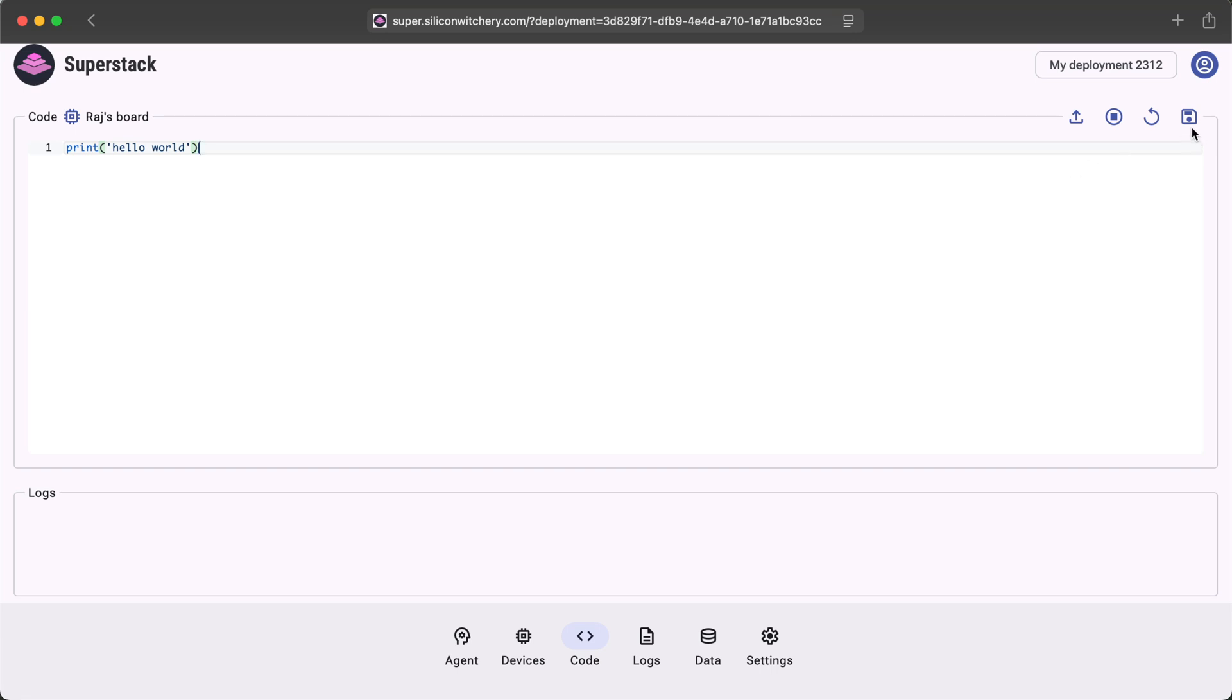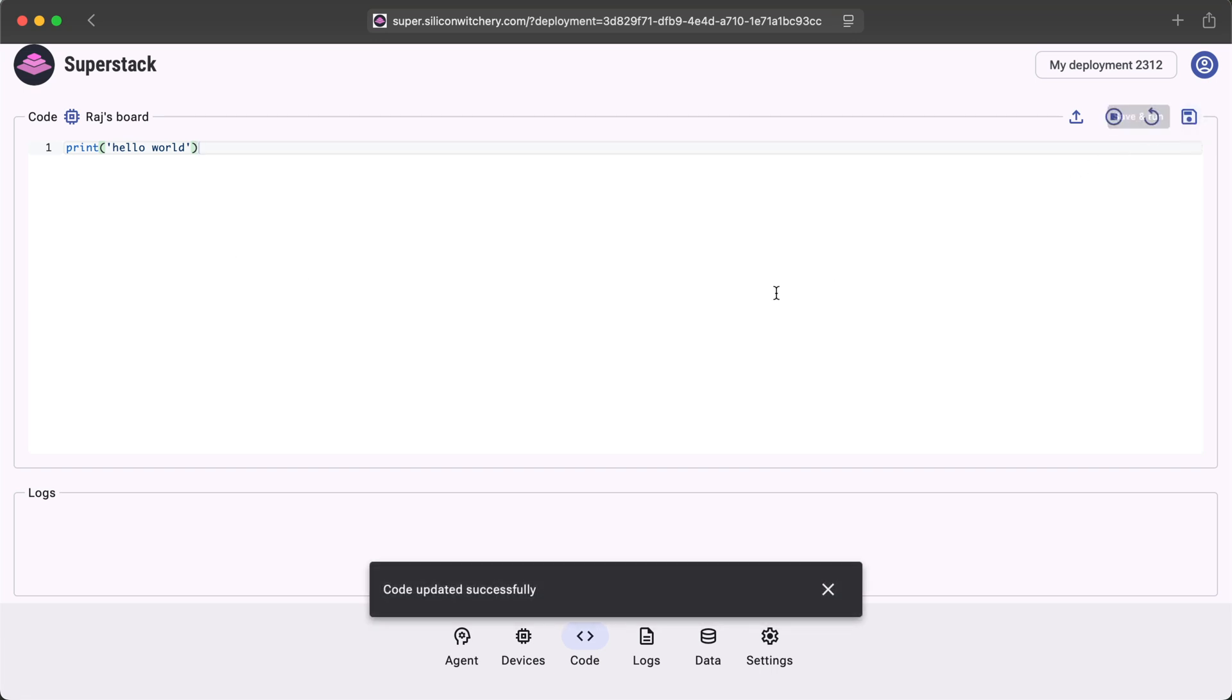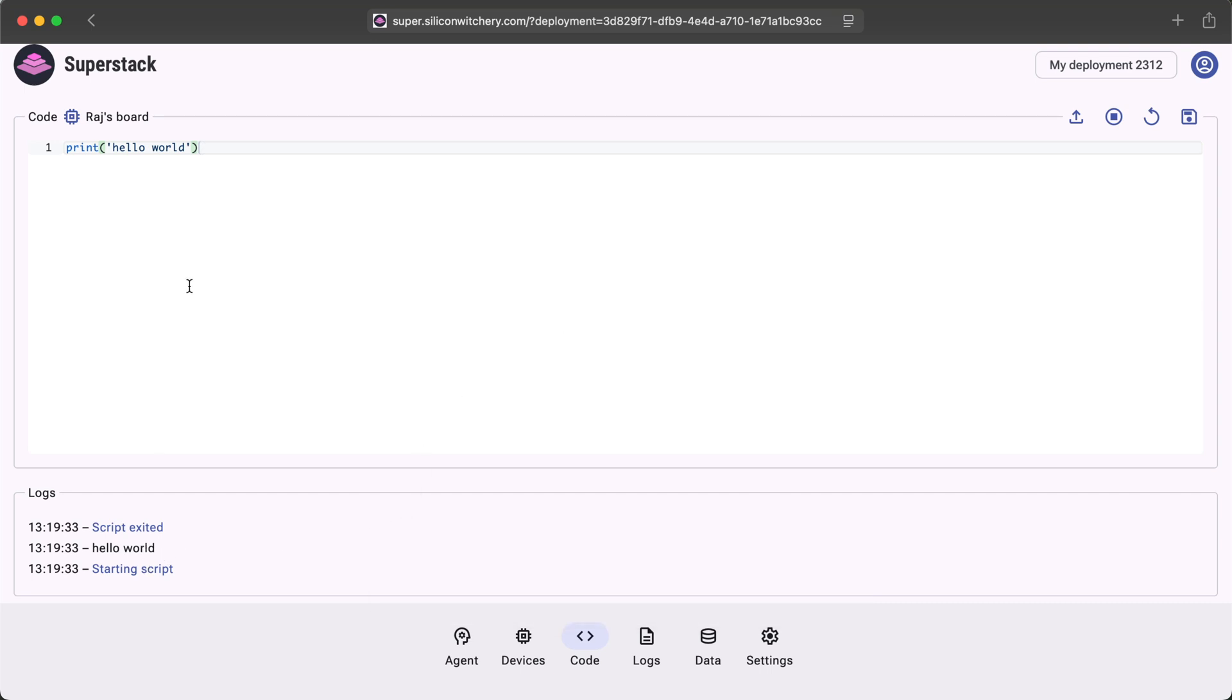Let's save this. And in the log view at the bottom, you'll see Hello World is printed. There's no loop here, so the code starts, it prints Hello World, and then it stops again.